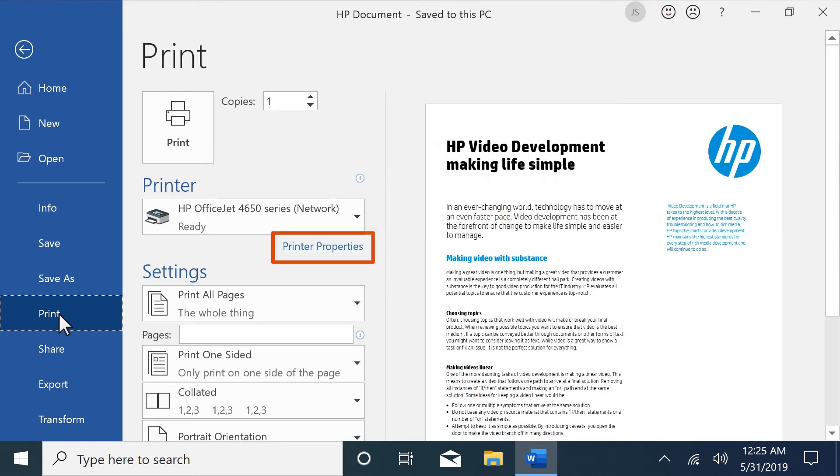Select the link or button that opens the Printer Properties dialog box. In most applications, this button or link is called Properties, Preferences, Printer Properties, or Options.